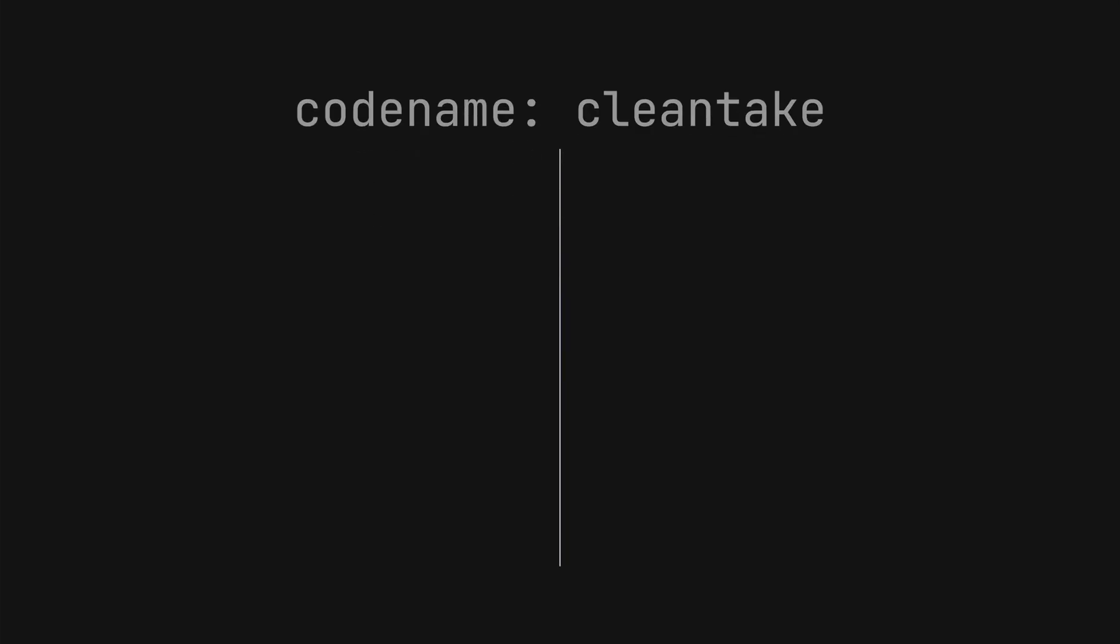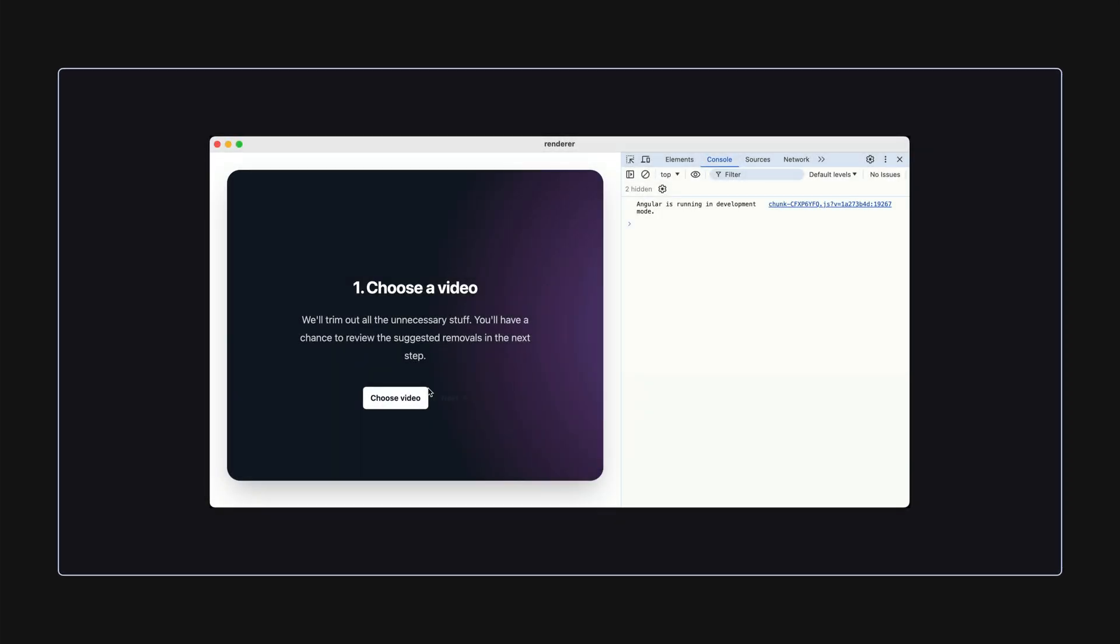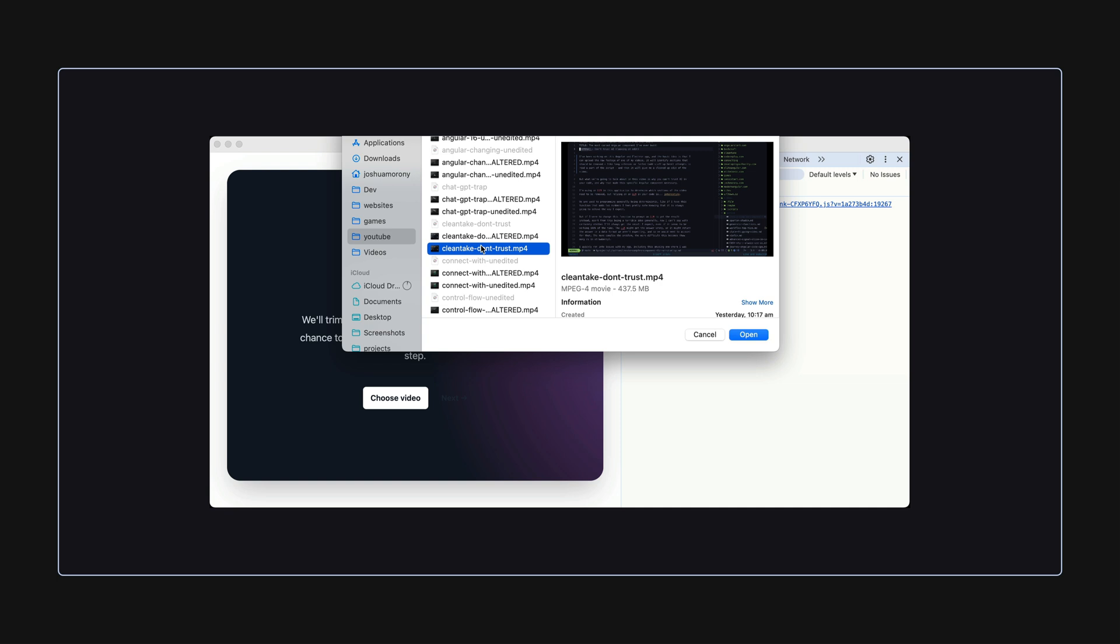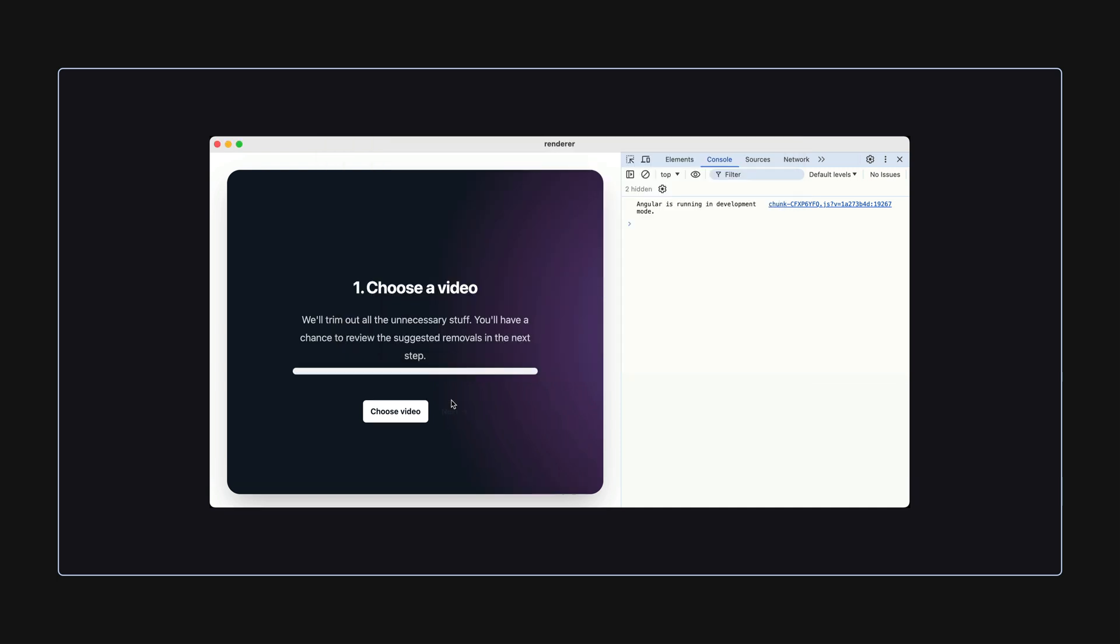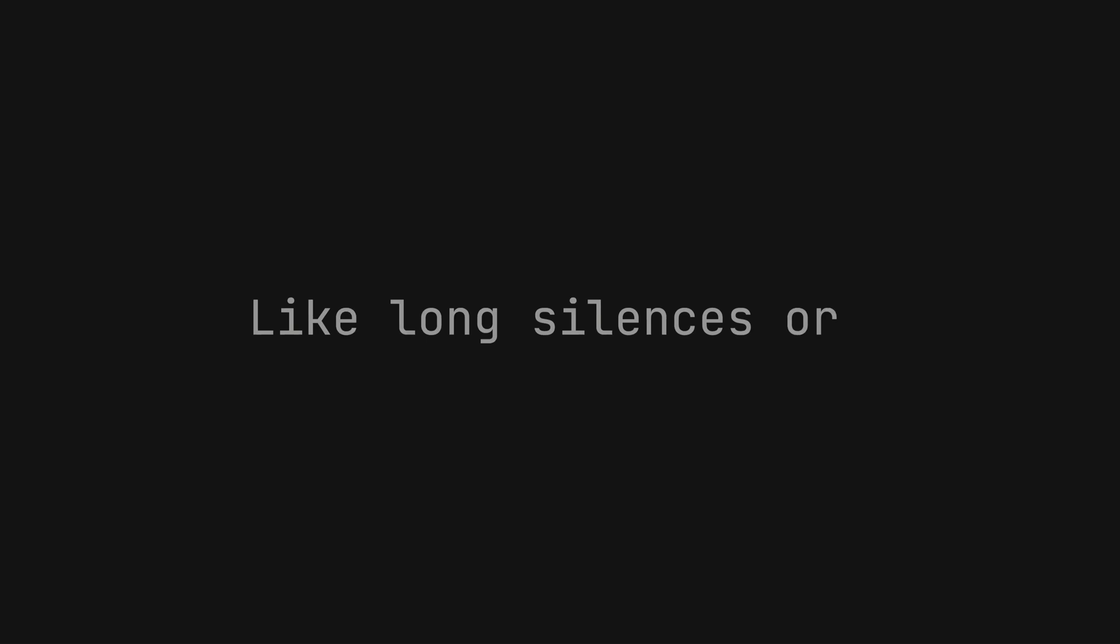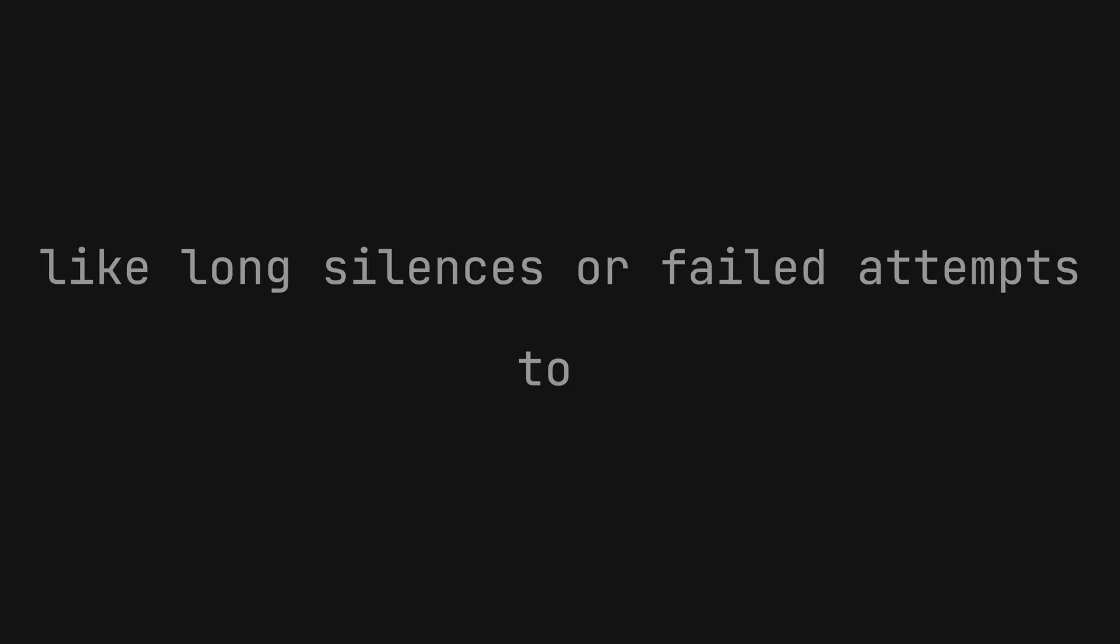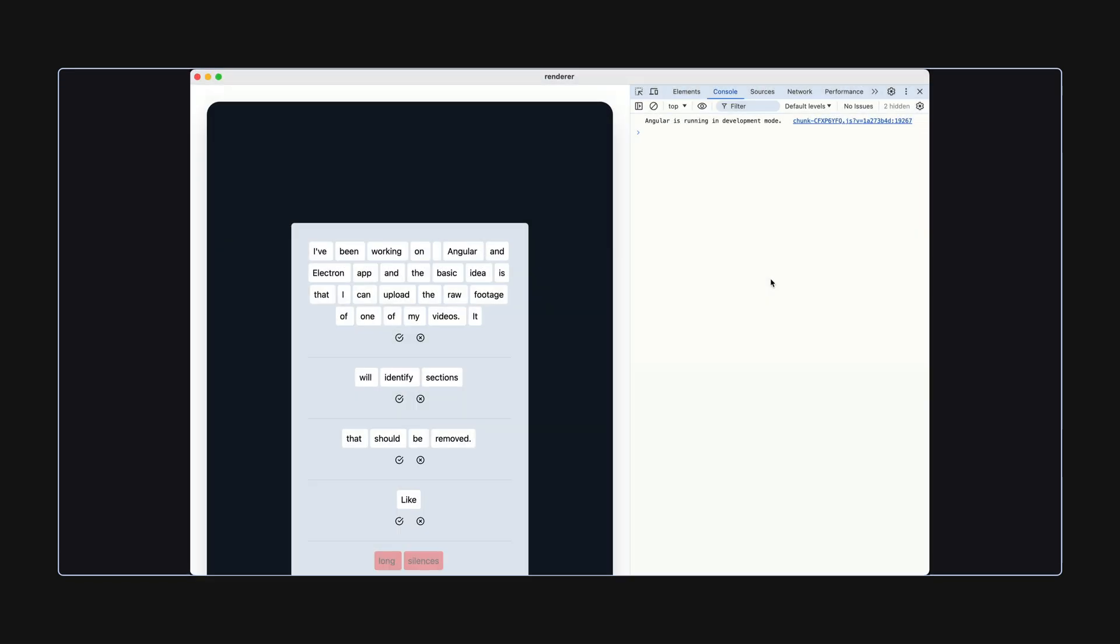I've been working on this Angular and Electron app and the basic idea is that I can upload the raw footage of one of my videos. It will identify sections that should be removed like long silences or failed attempts to read a part of the script, and then it will give me a cleaned up edit of the video.